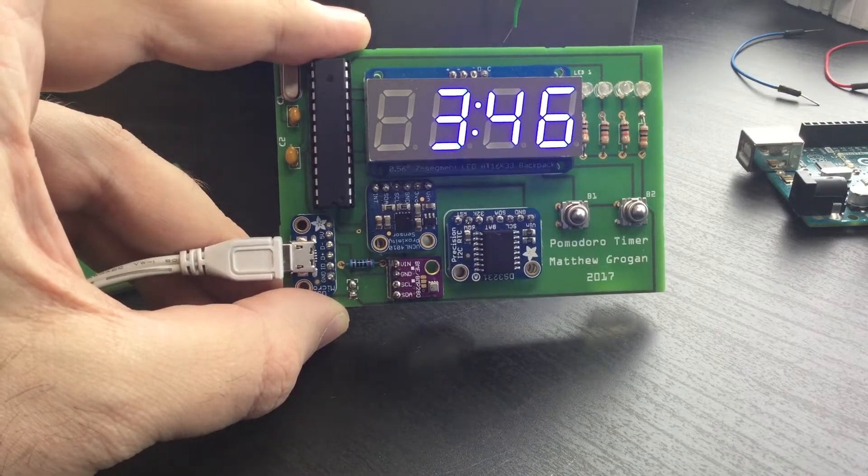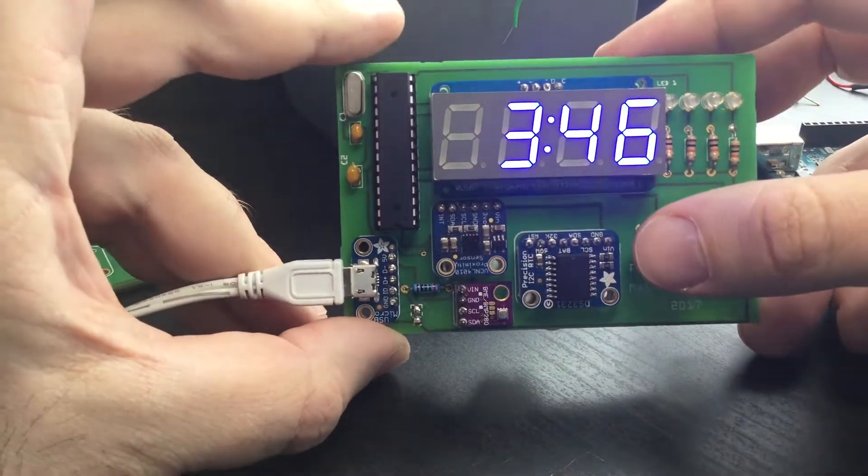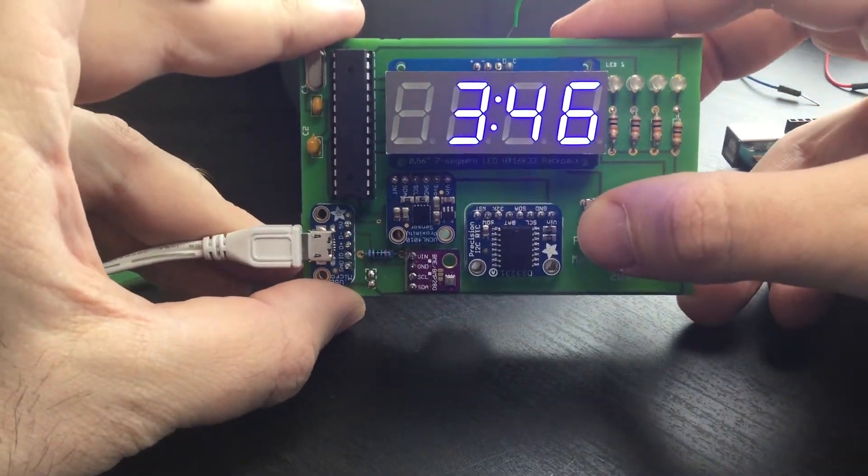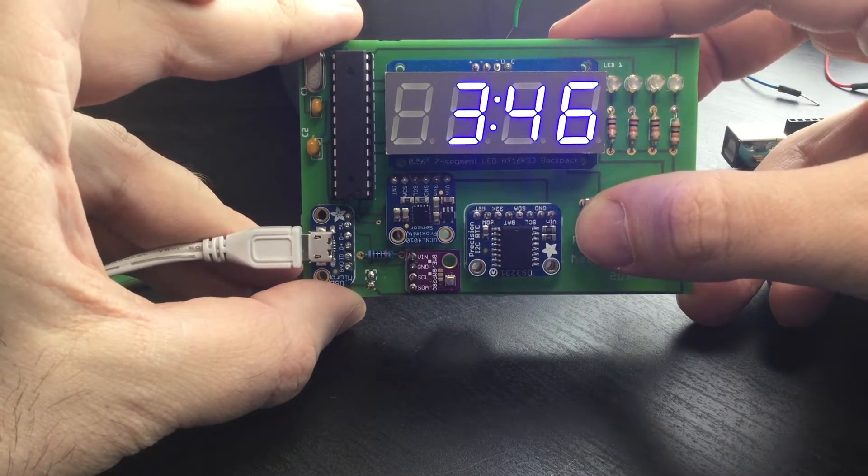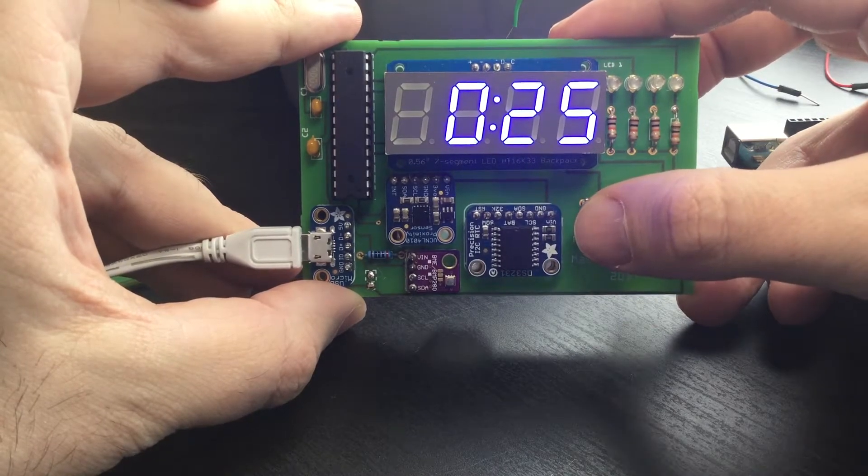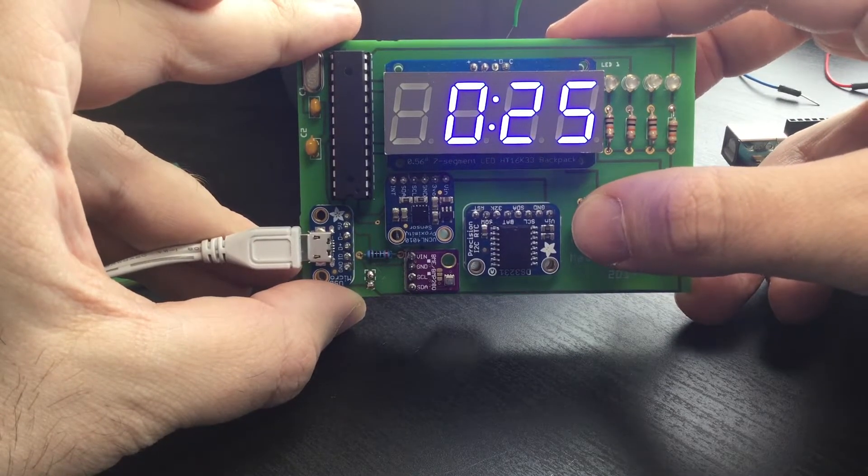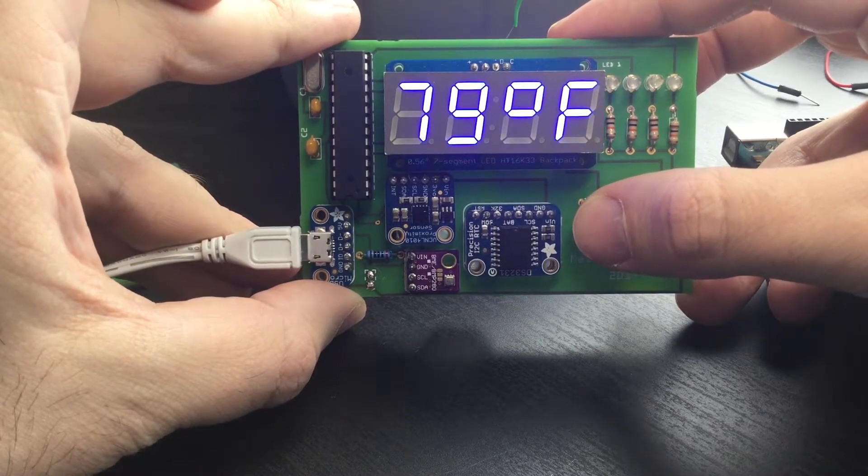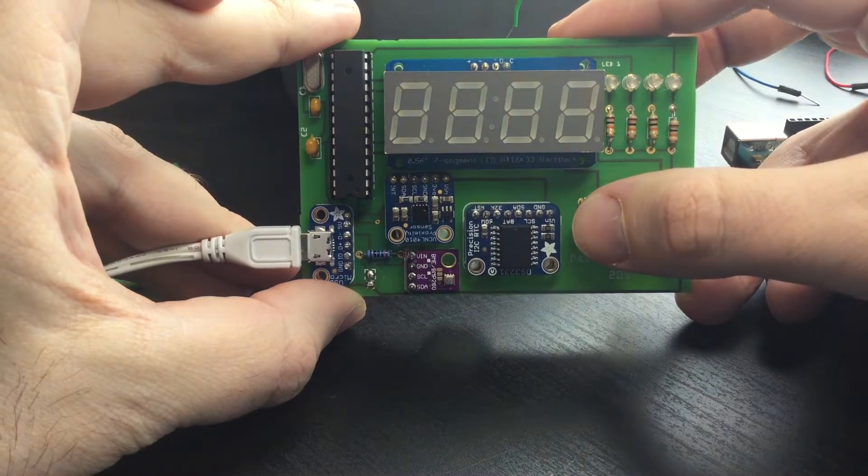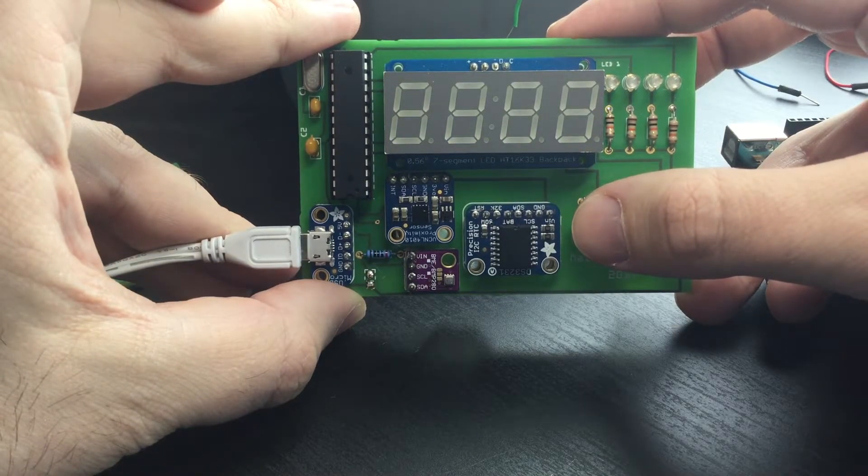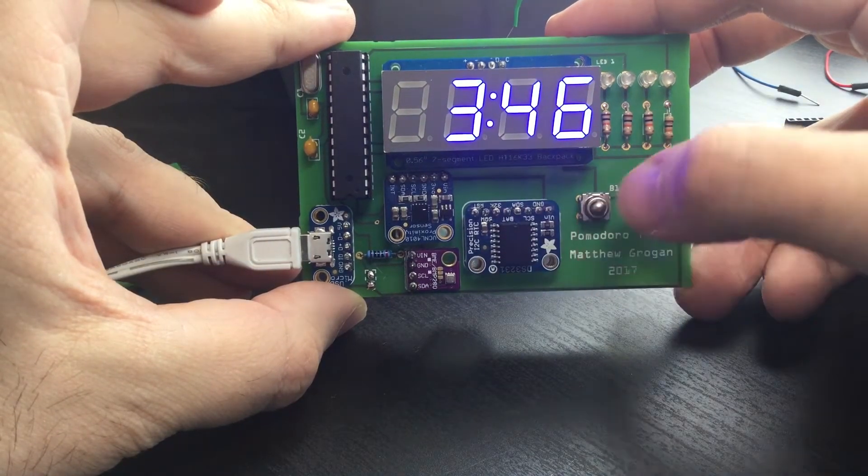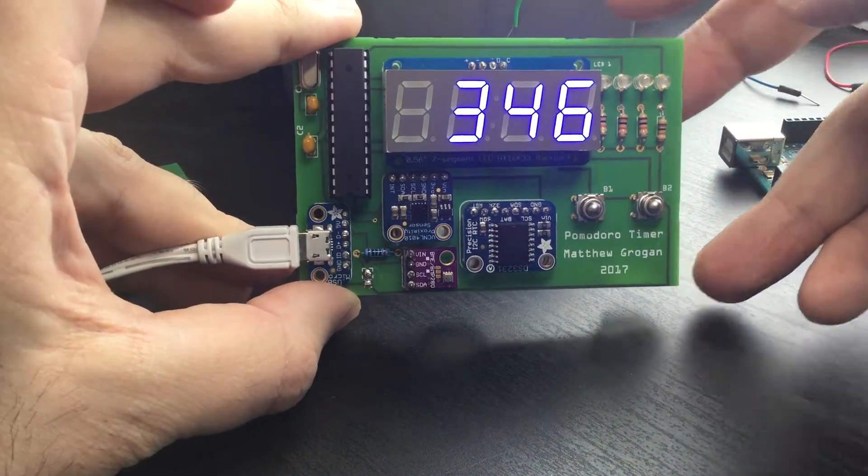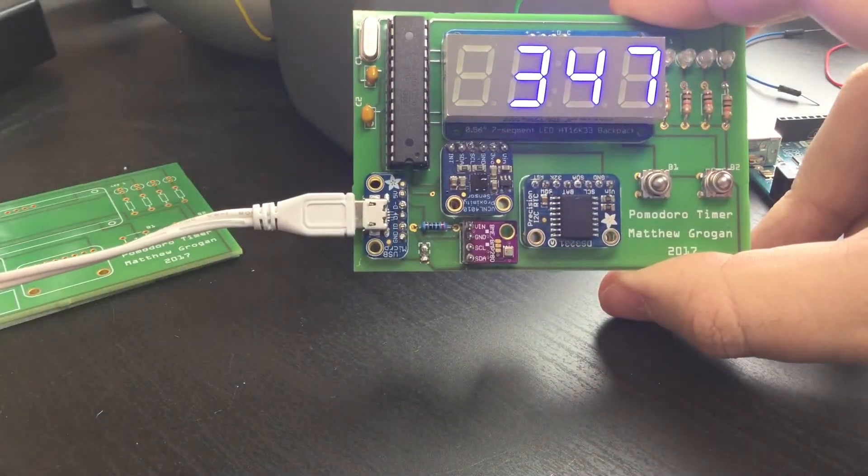The first button loops through all the different modes, from the clock to the Pomodoro timer to the temperature, and then it turns off. One more press will bring us back to the clock.